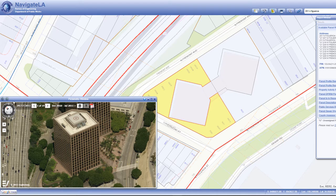On the top left corner of the Pictometry window, there are two buttons that can be used to synchronize the Pictometry map with the Navigate LA map. The first is called the center map button. If your location on the Navigate LA map changes, clicking it will center the Pictometry map to the center point of the Navigate LA map.